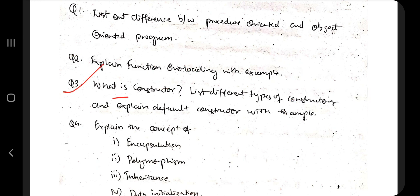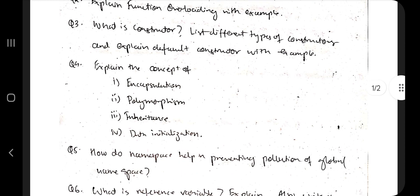You also need to mention what a constructor is and where it is present — it is present inside the class. Explain its main features and why it is used. You should know the different types of constructors: default constructor, parameterized constructor, and copy constructor — along with their syntax and examples.